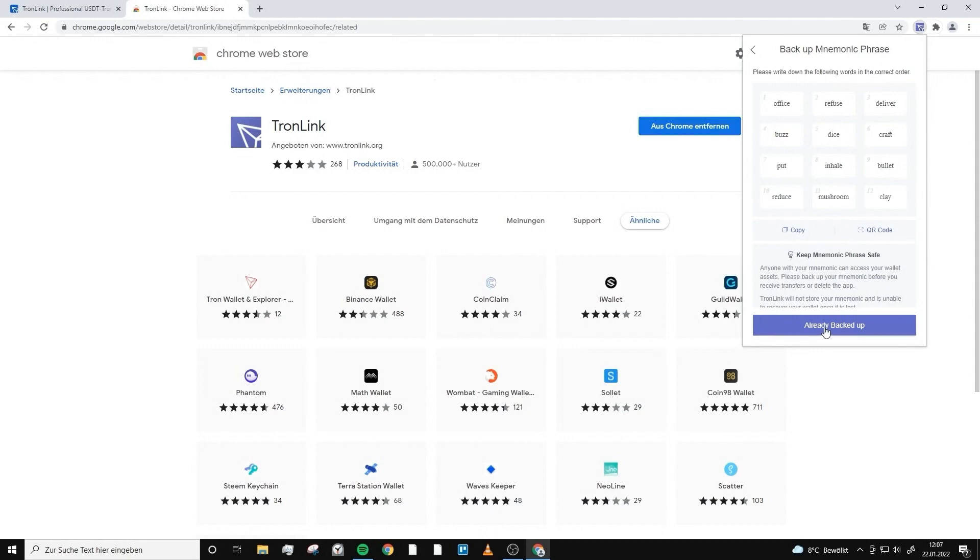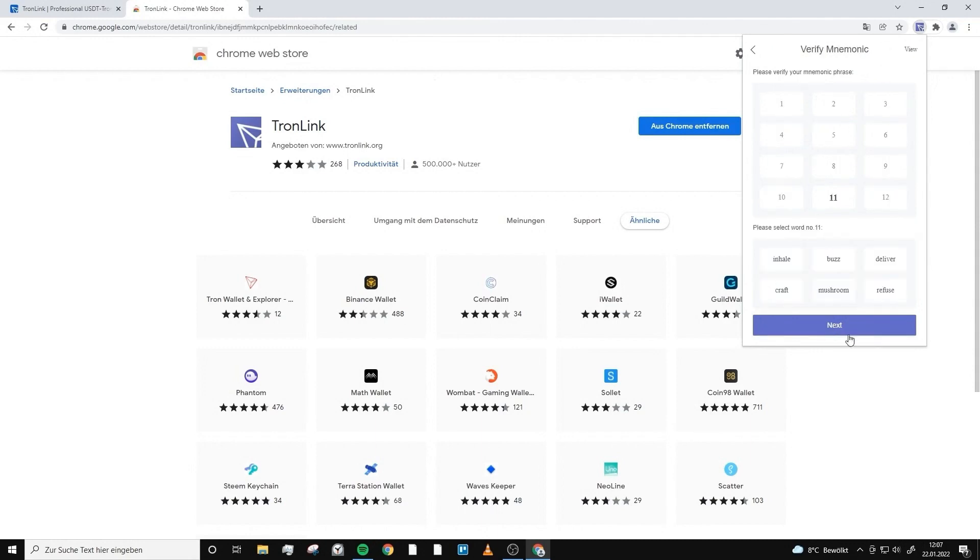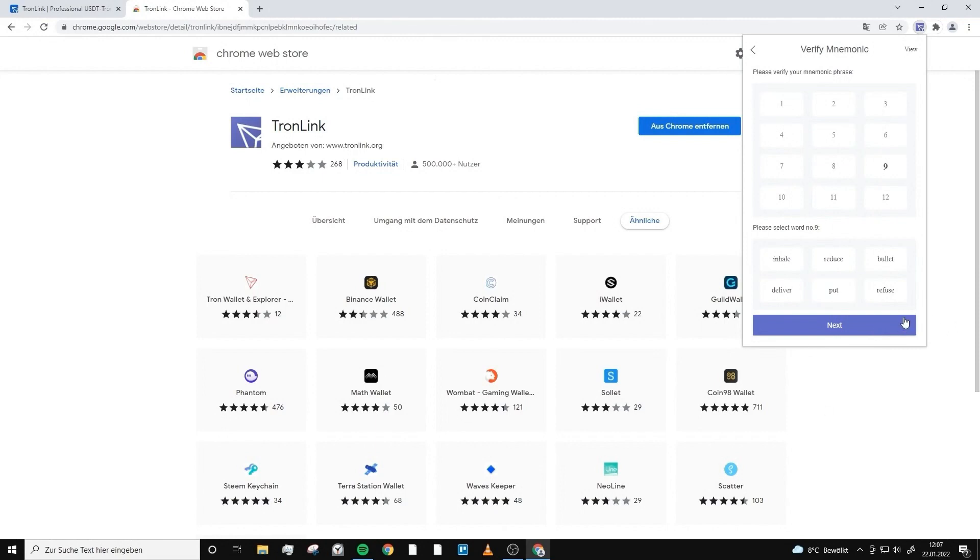Now the following task is to click the words in the right order. Here it says number 11, we look back at what we wrote down and choose the word which was on position 11. In this case it's this word. Now you just keep on doing this, number 9 and number 4.